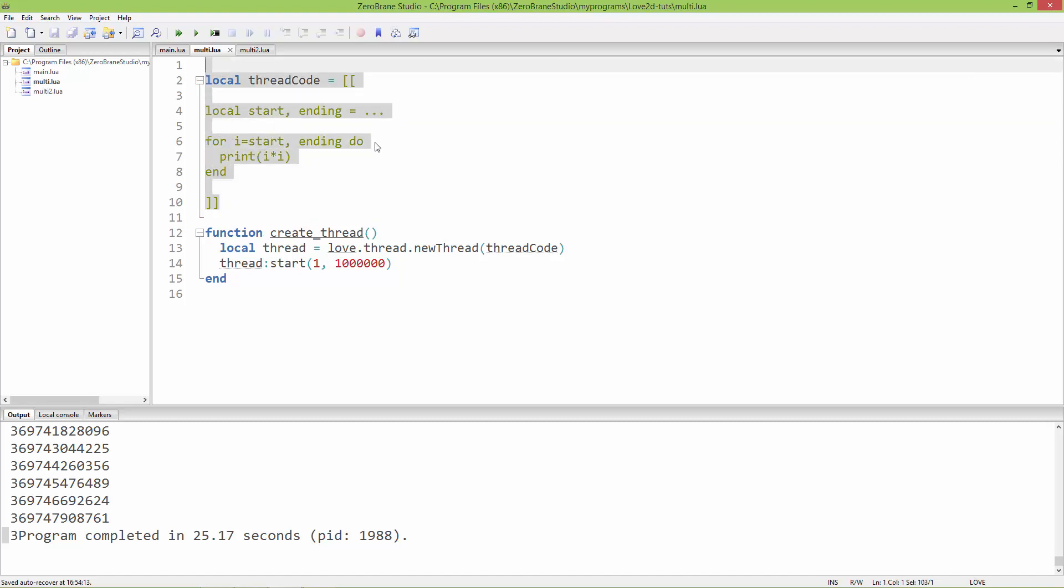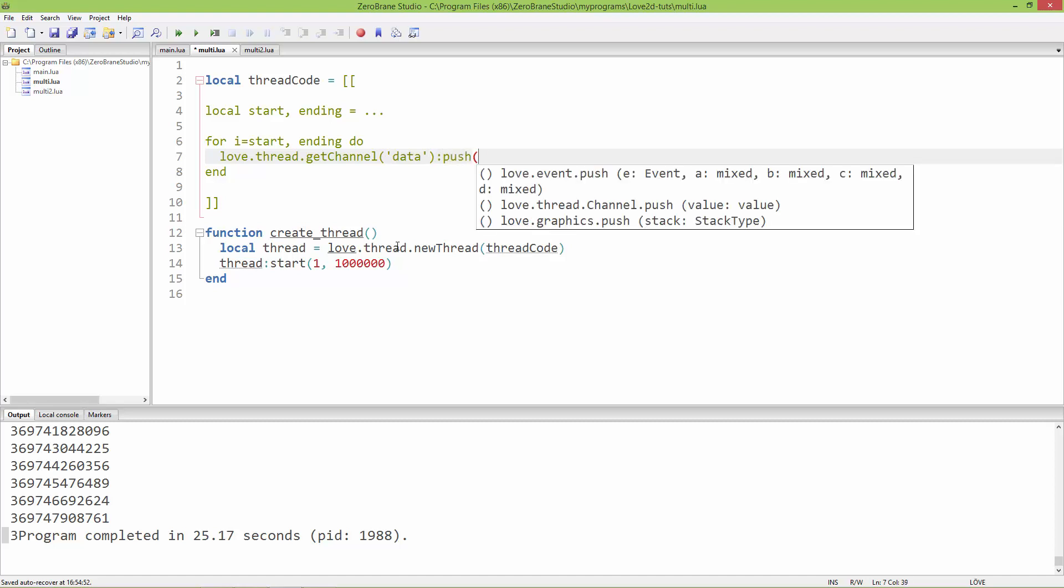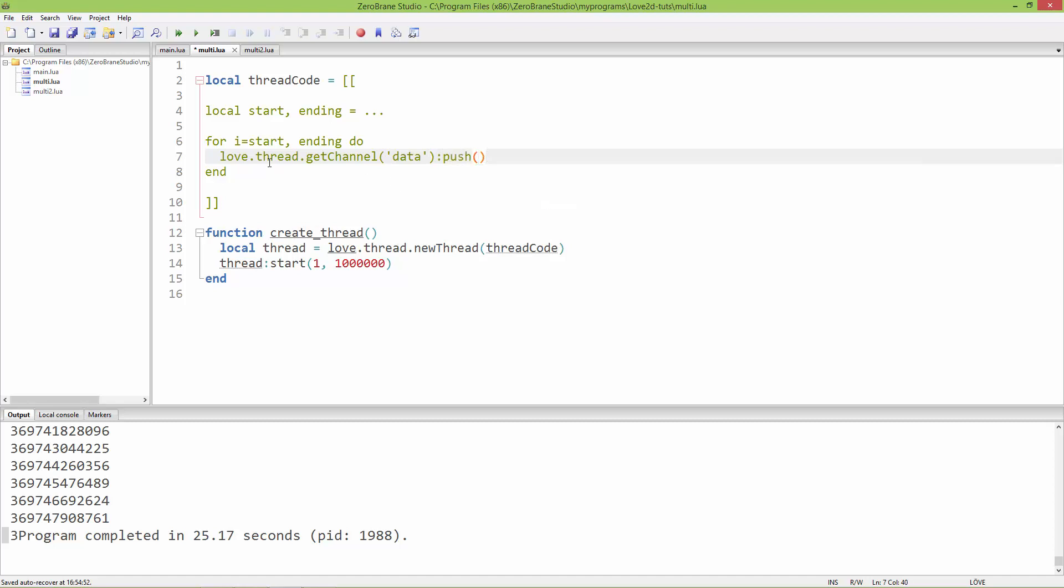Here in the for loop, instead of printing it out, I'm going to delete this print and use love.thread.getChannel. First, you need to name your channel. I'm going to name it 'data'. Using the colon push function, it will push to this channel called 'data' the values of i times i, so i squared.